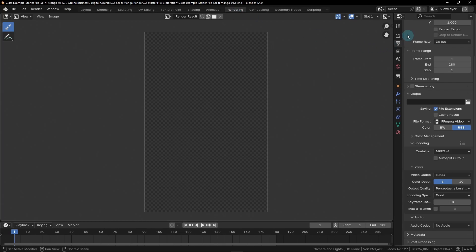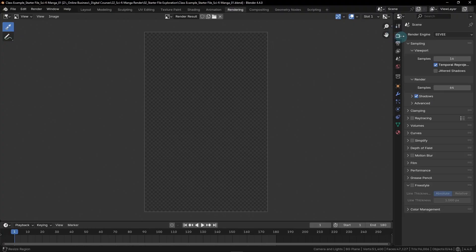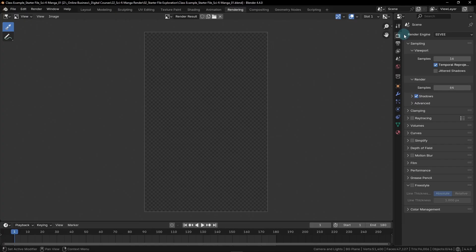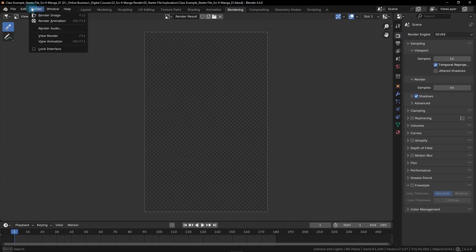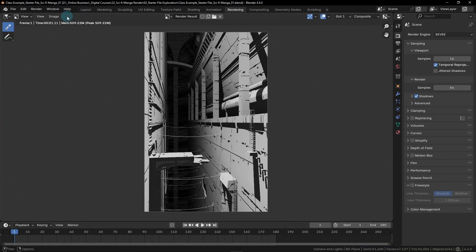Now on the right side, we're going to go to the rendering properties tab found here at the top. It looks like the backside of a camera. And then before we start making any changes, let's just render our image to see what it looks like without freestyle. So we can do that by going over here to render and then choosing render image, or just hitting F12 on your keyboard. And we can see rather quickly that our image has rendered.